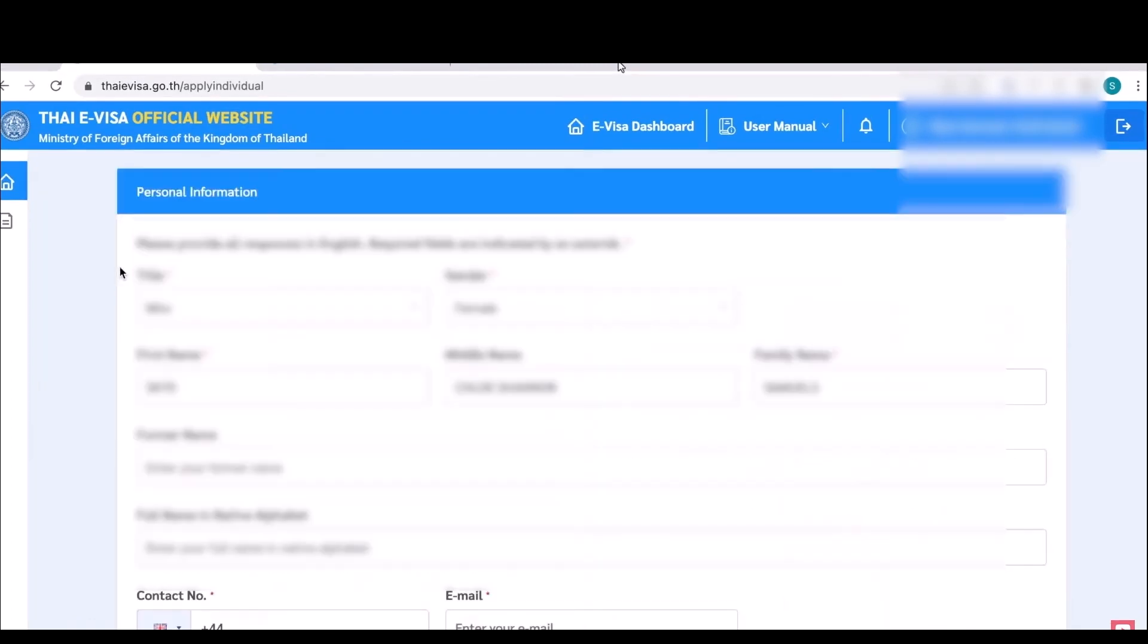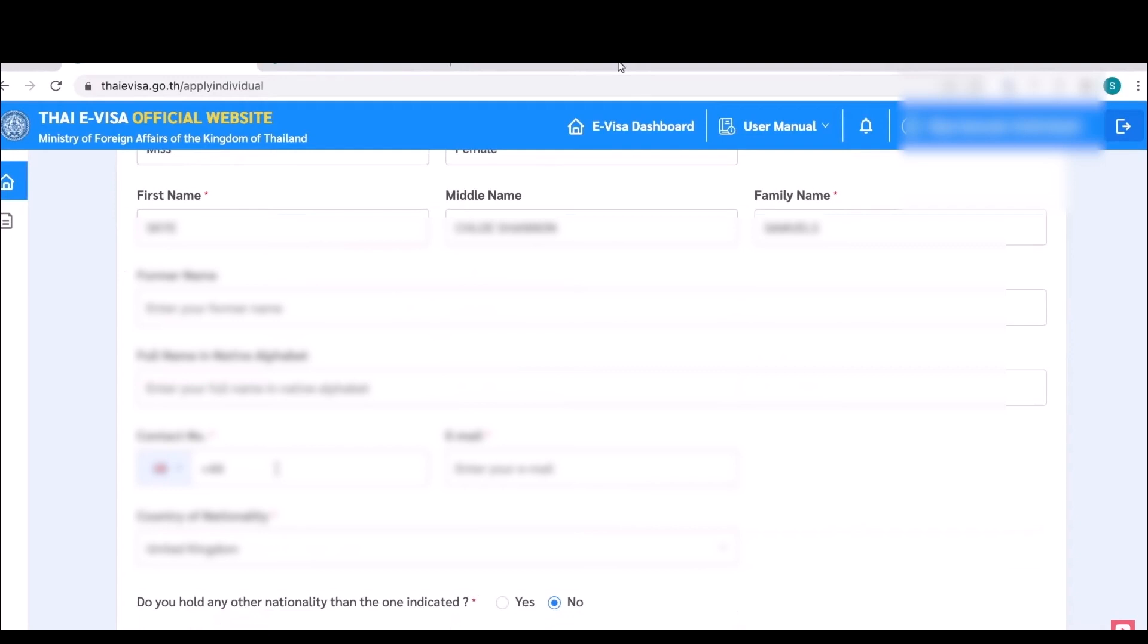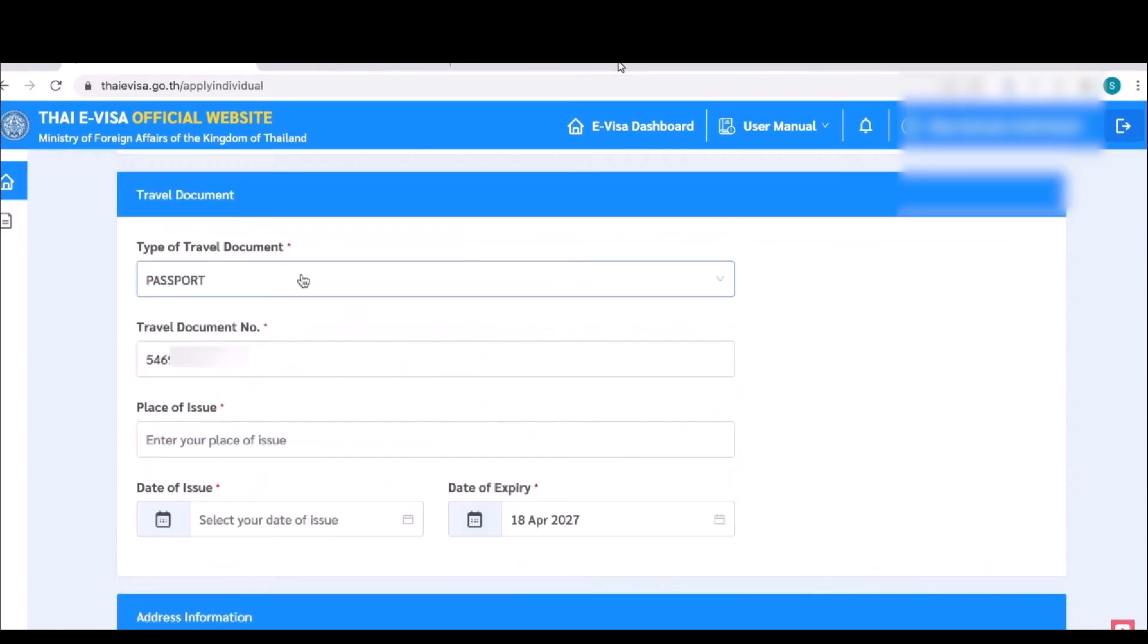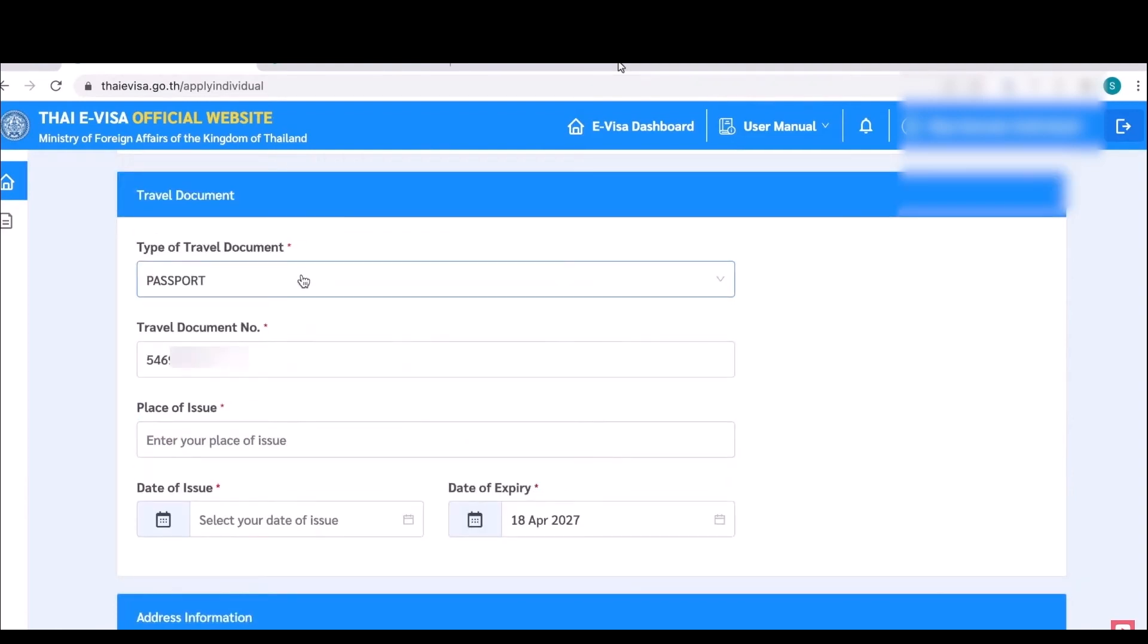Over here fill up all the details regarding your name, title, gender, etc. Scroll down, add your contact information, email address, and the country of nationality. Also add your date of birth, your passport details, your travel document number and any issue regarding that, and the date it was issued as well. After that click on next.